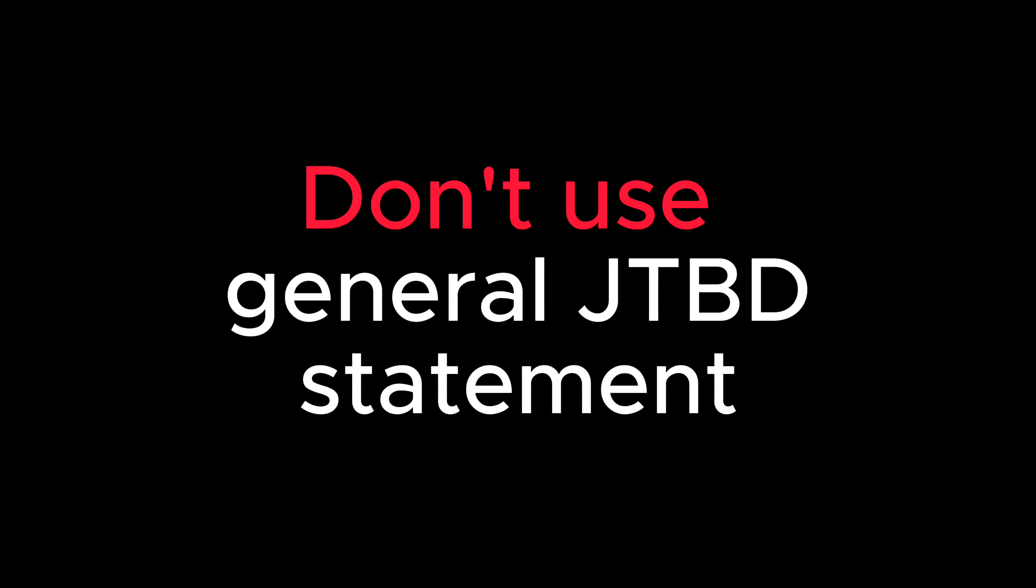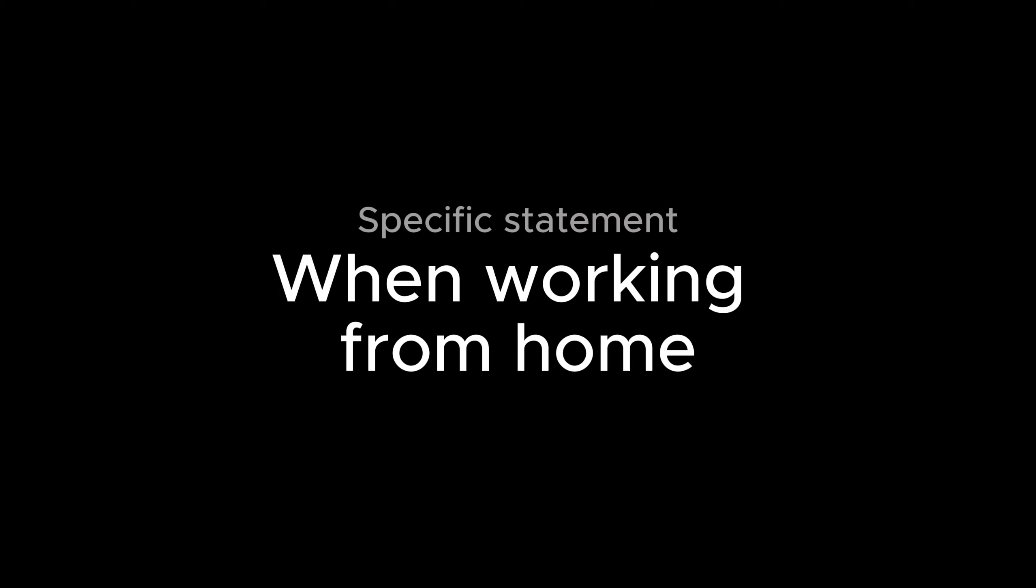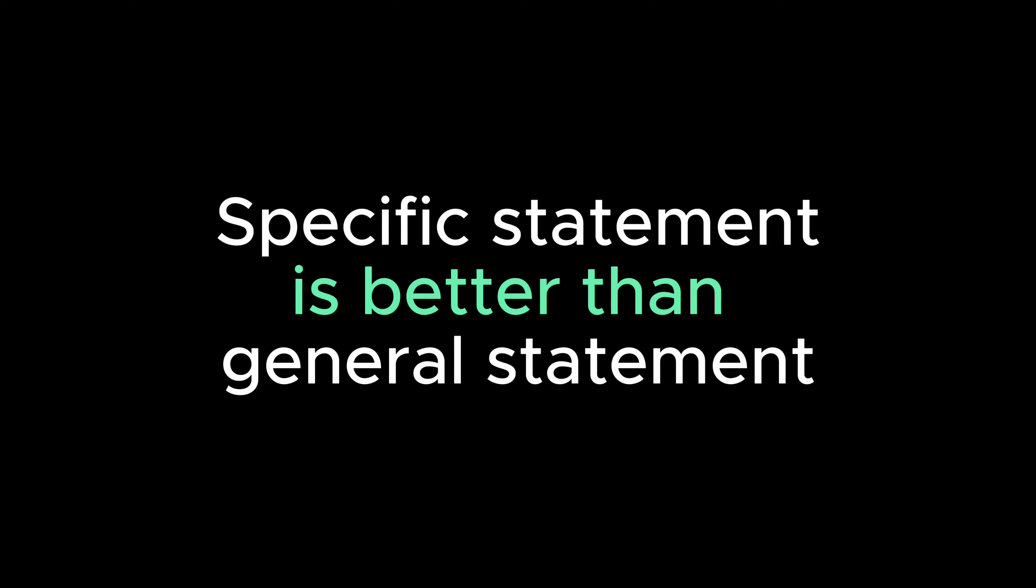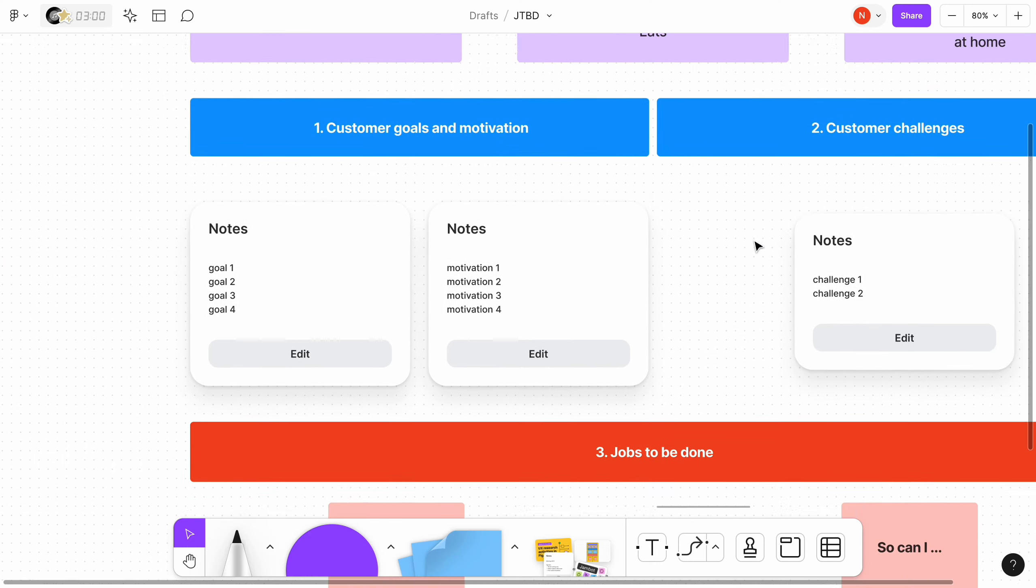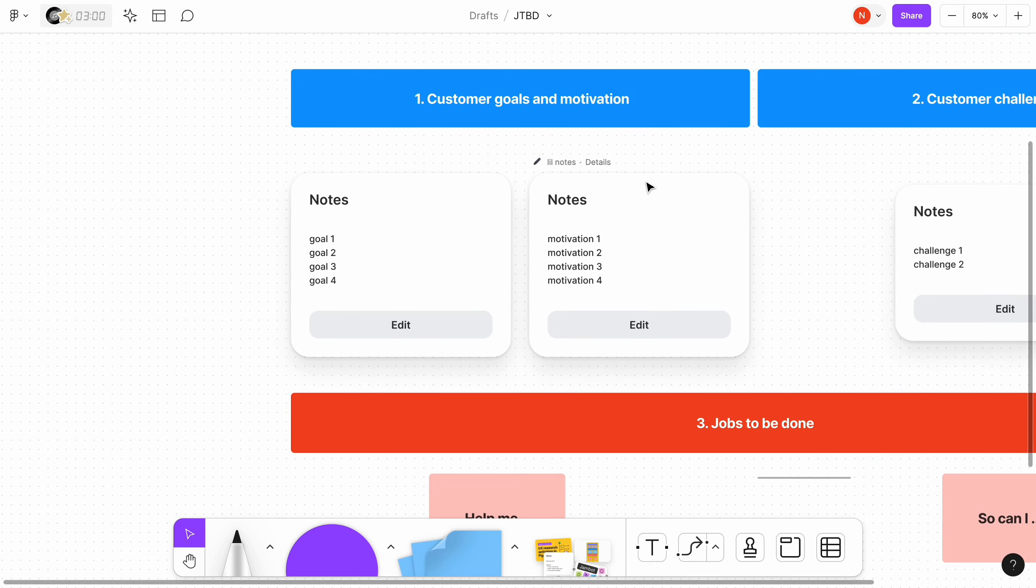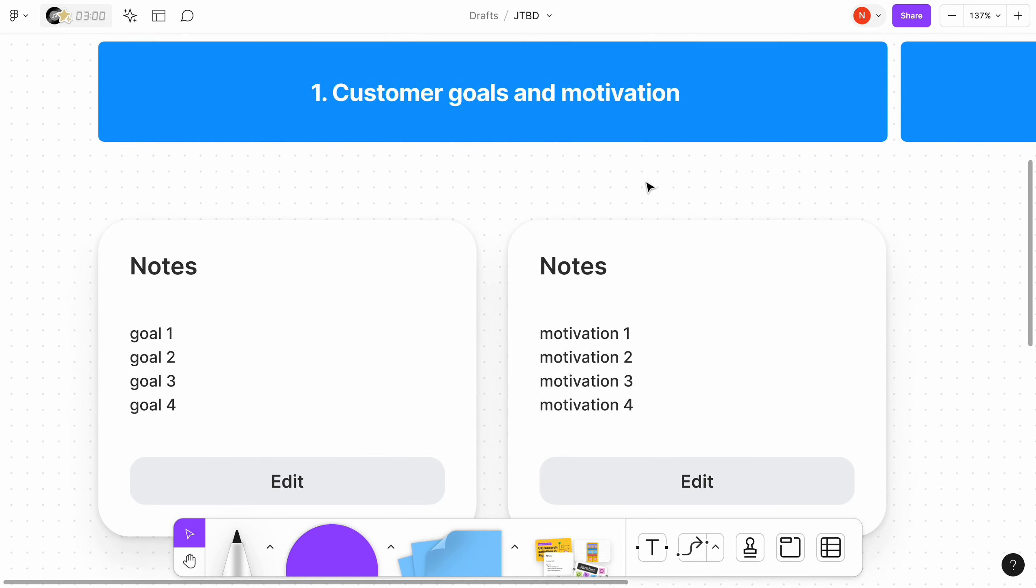When creating Jobs to be Done, I try to avoid using general statements. For example, instead of when working from home, I could say when I don't have time to cook. But this won't create a proper context for anyone who will read this statement, and they could easily miss important details about the experience.